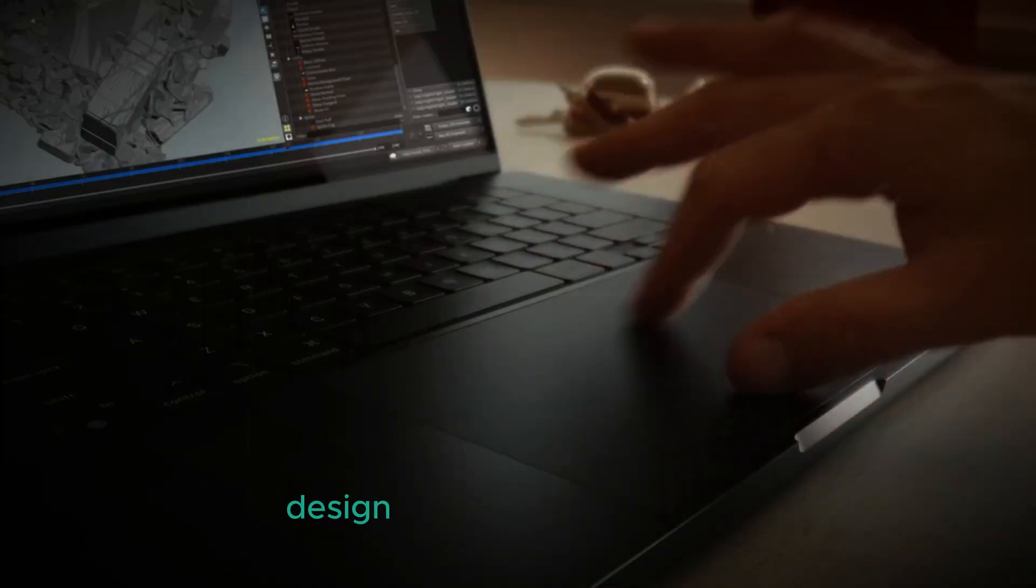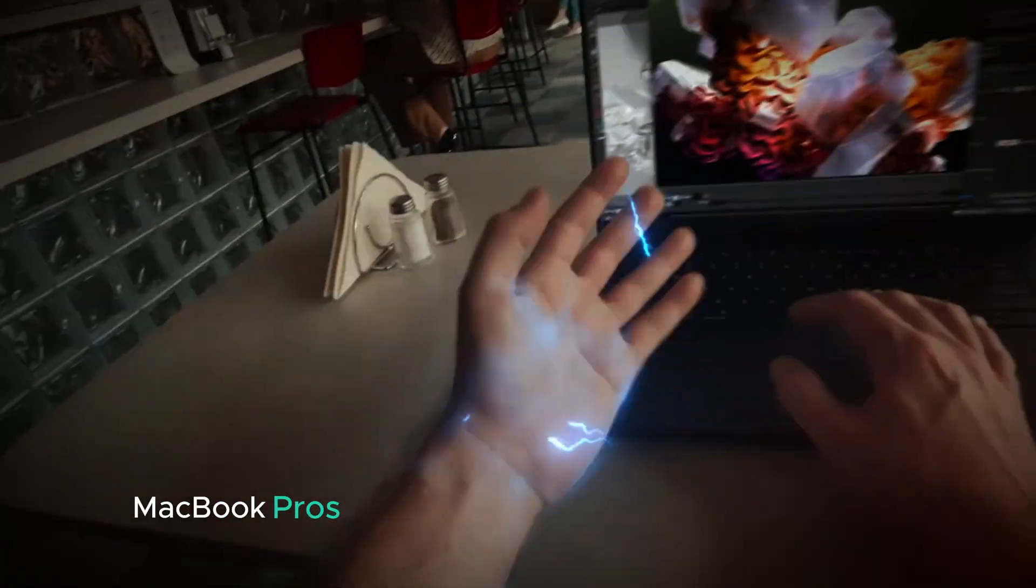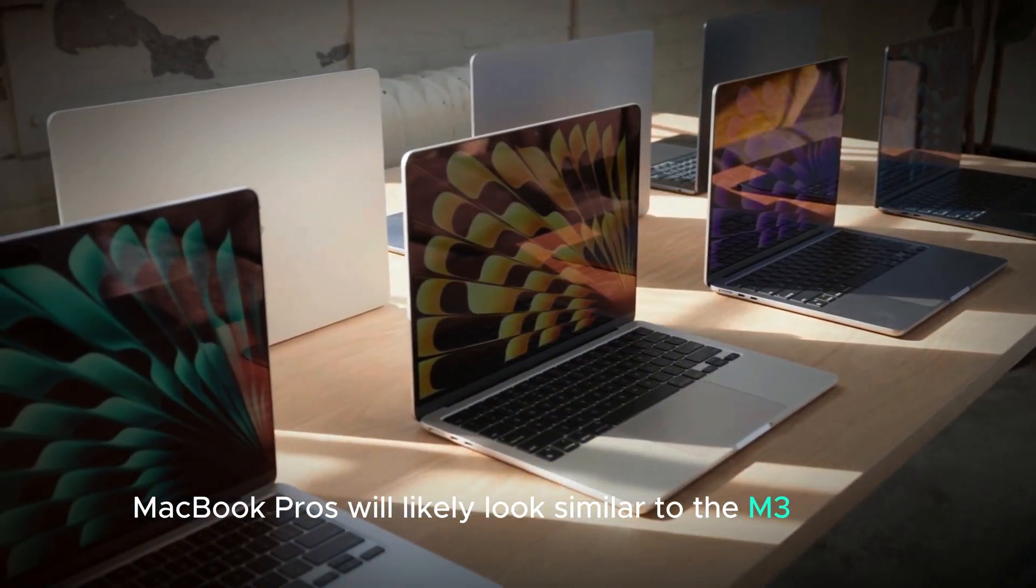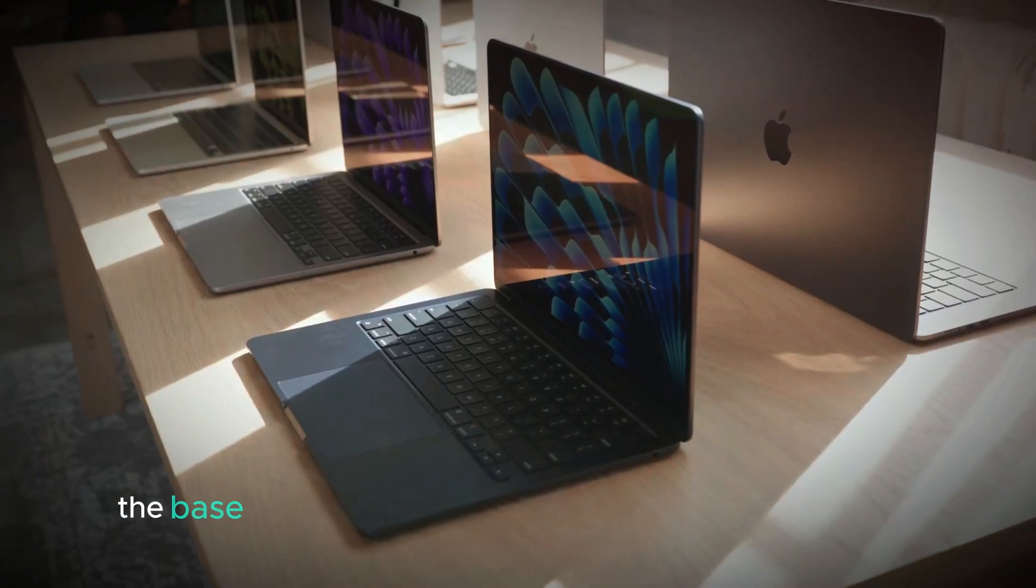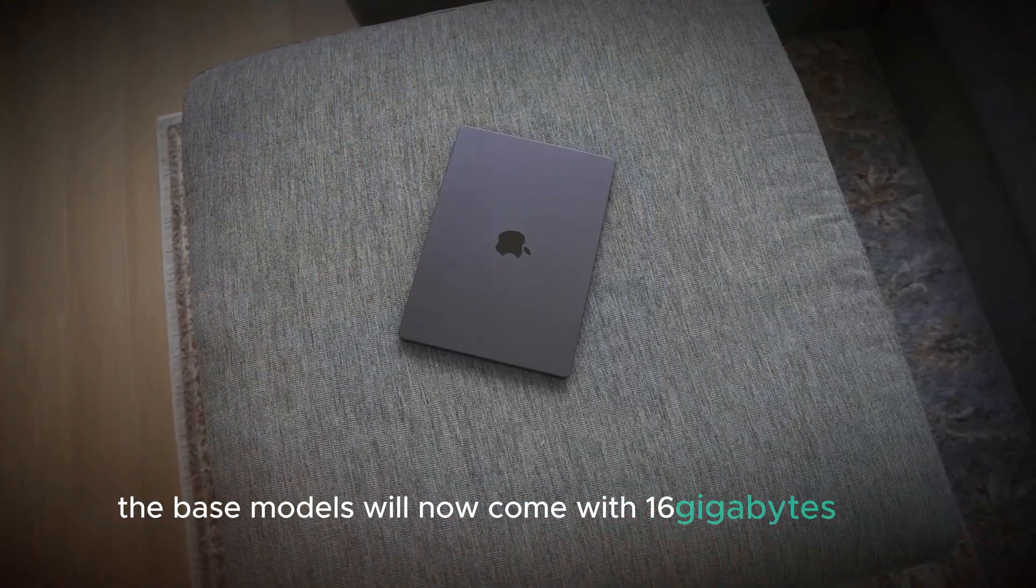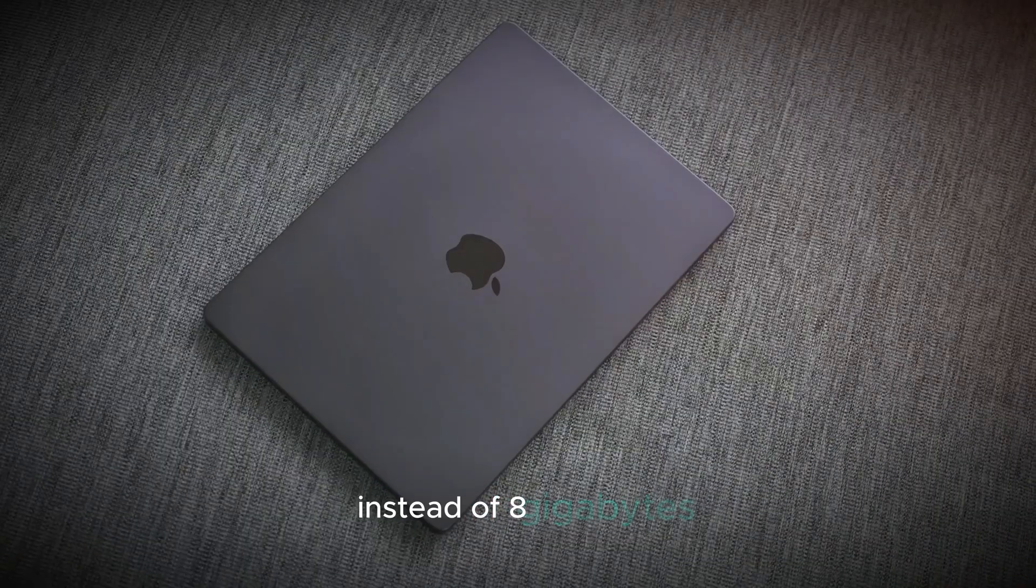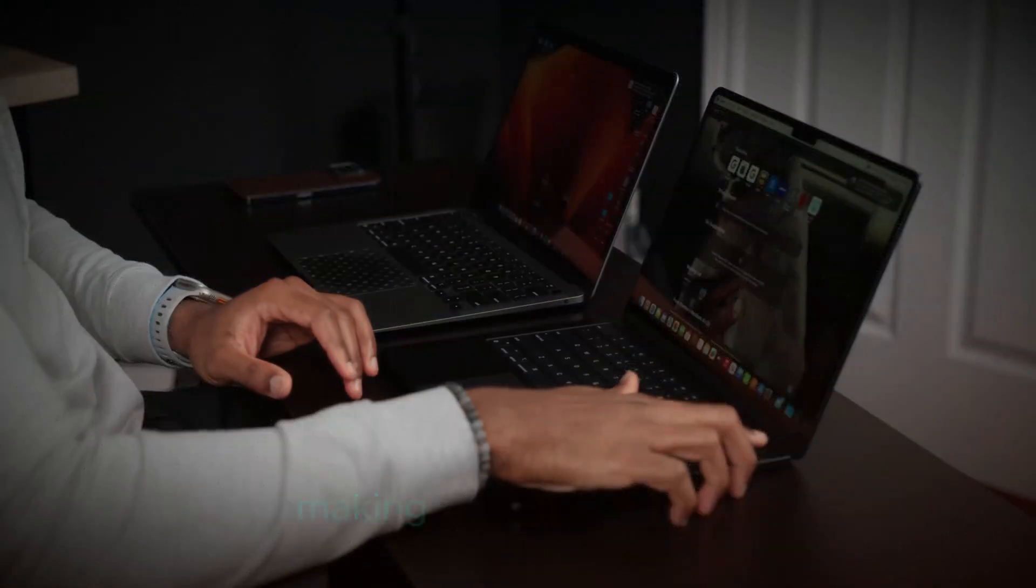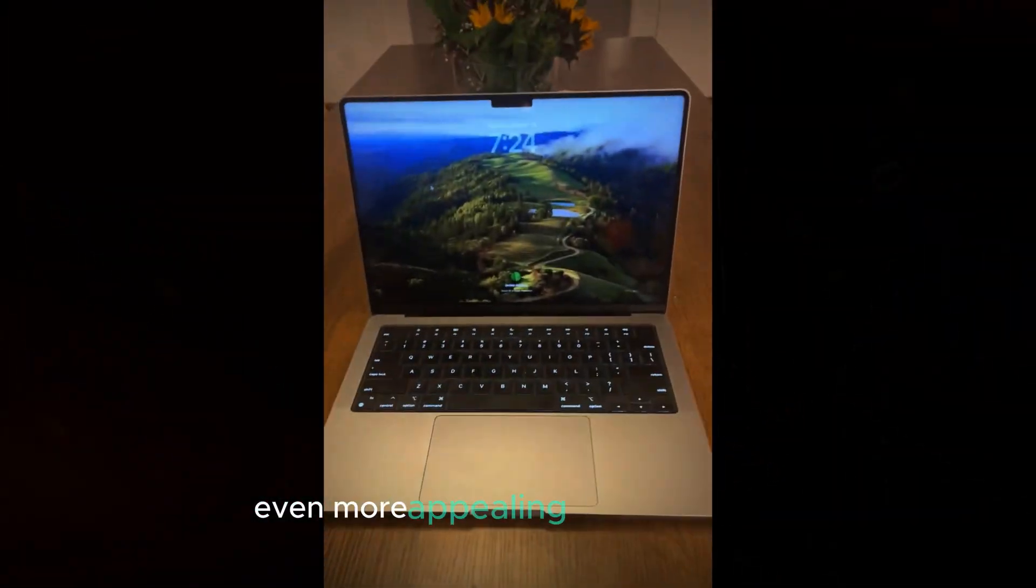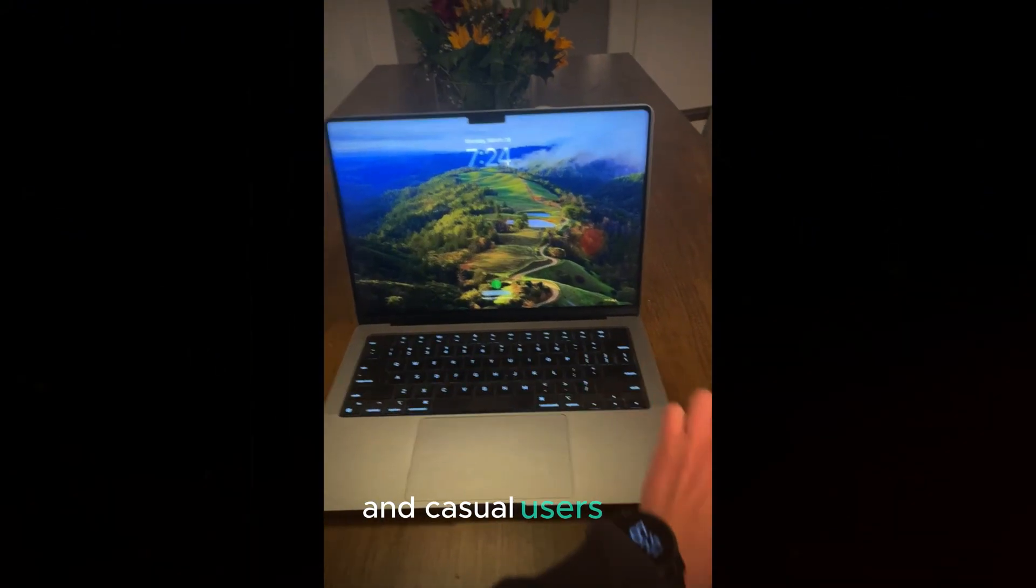Design. When it comes to design, the M4 MacBook Pros will likely look similar to the M3 models. However, there's a notable upgrade. The base models will now come with 16GB of RAM instead of 8GB. This means better performance right out of the box, making these new MacBooks even more appealing to power users and casual users alike.